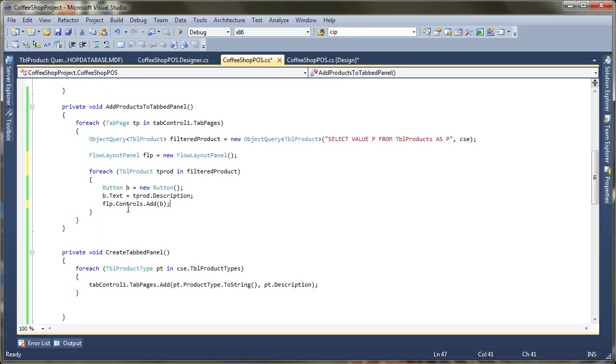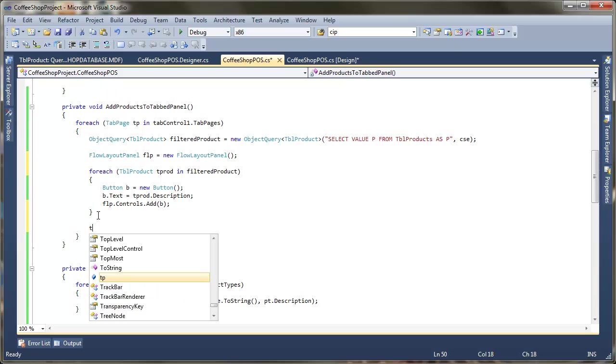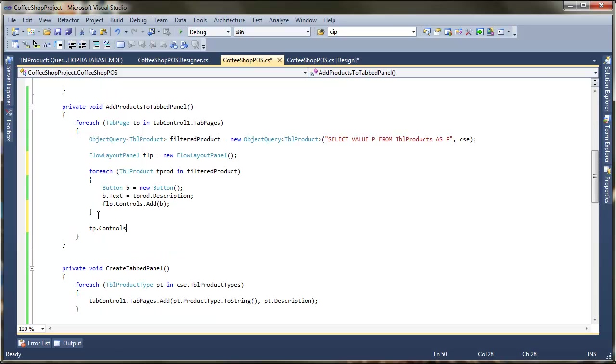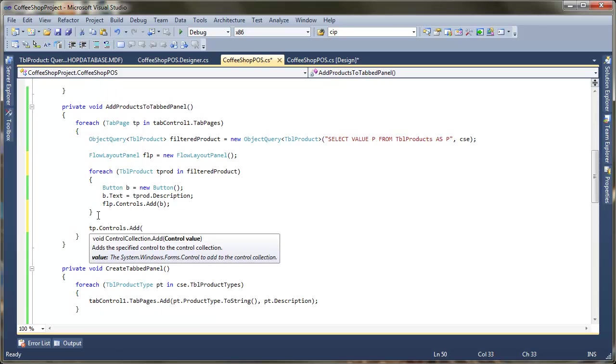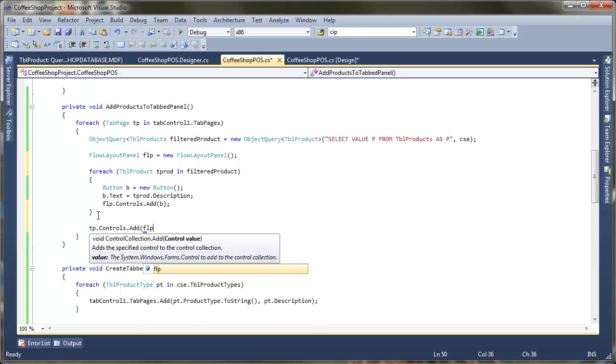So I'm just going to go into the view code again. None of the code needs to change at the minute. But what we do need to do here is instead of just adding the buttons straight to the tab page, what I want to do is add each of the buttons to my flow layout first and then add that flow layout to the panel. So what I'm going to do up here is I'm just going to create myself new flow layout. So flow layout panel FLP equals new flow layout panel.